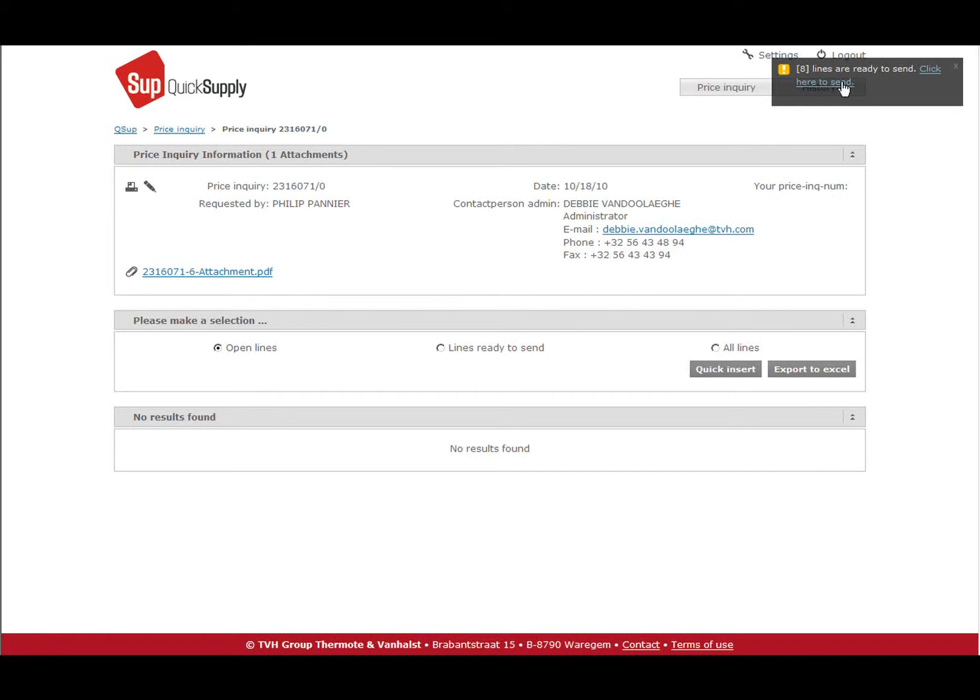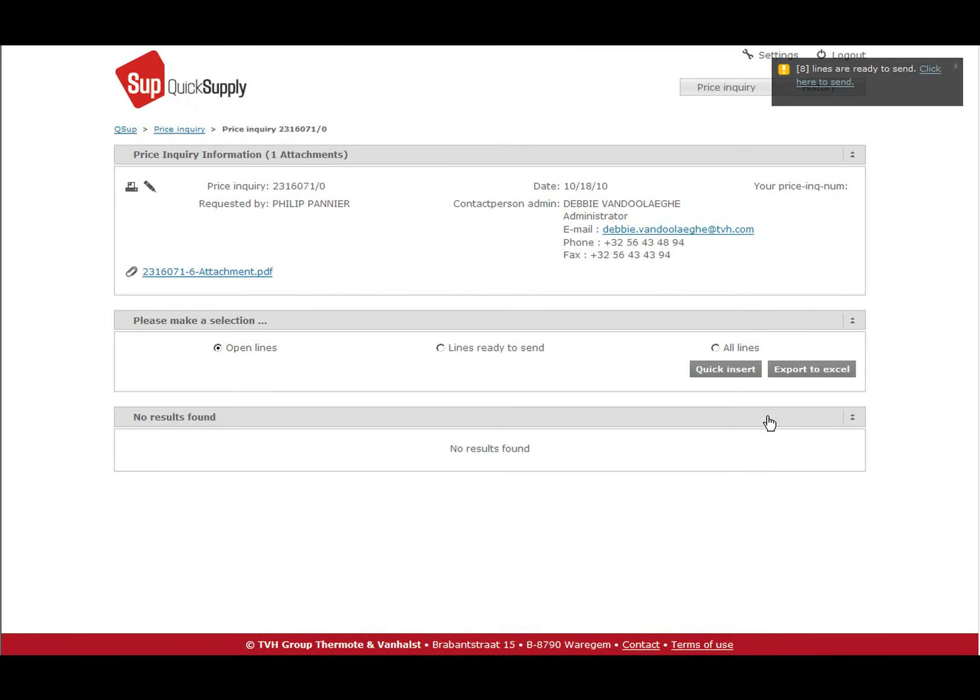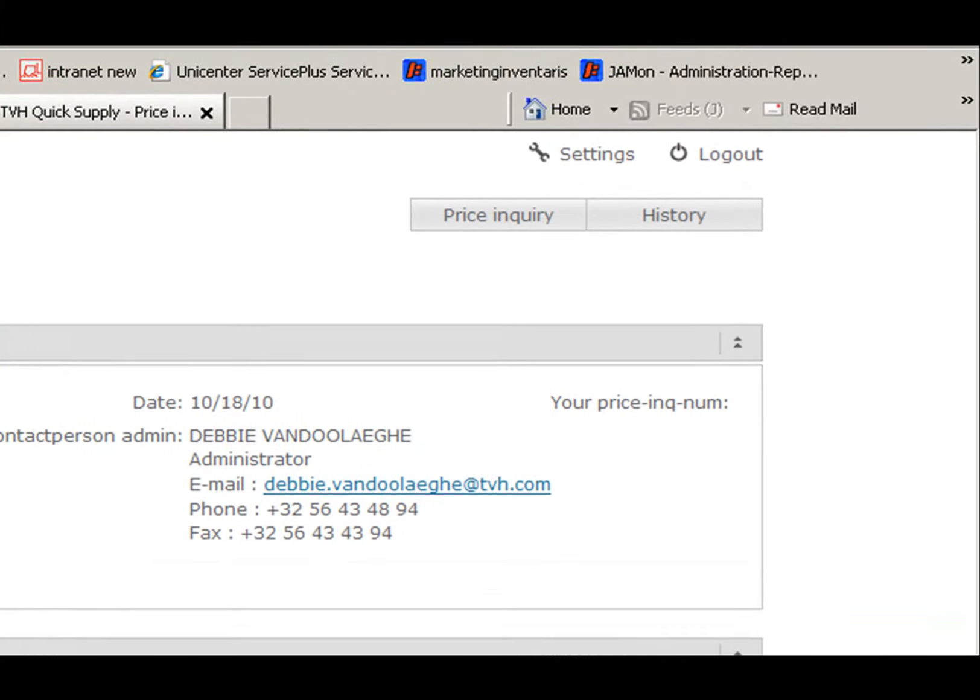Then go to the ready to send basket where you can choose which price inquiries can be sent to TVH. When a price inquiry is sent to TVH, it will go to history. This way all price inquiries that have been sent to TVH can be checked via the history button.